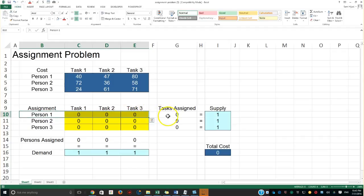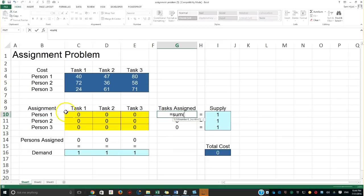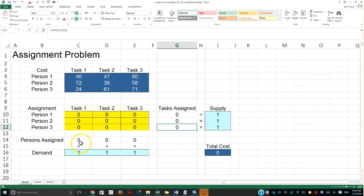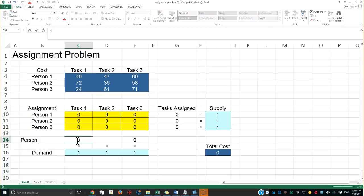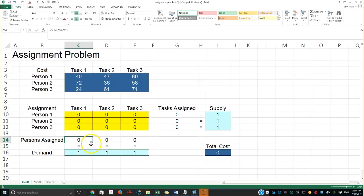To enforce this, I'm going to use the SUM function so that the sum of these three values is subject to the constraint equal to one. It cannot be zero or less than one — it has to be exactly one in order to find the optimal solution. The same applies to each row and column. I'll use the fill handle to drag the SUM formula across.